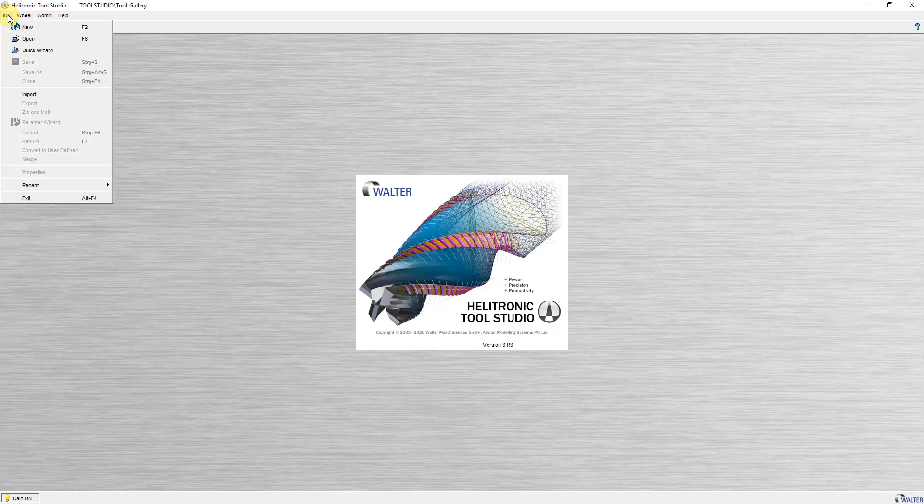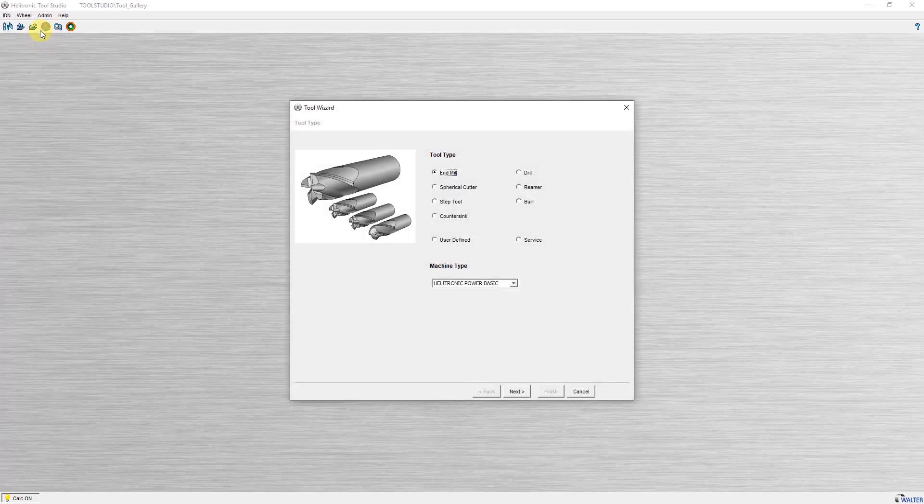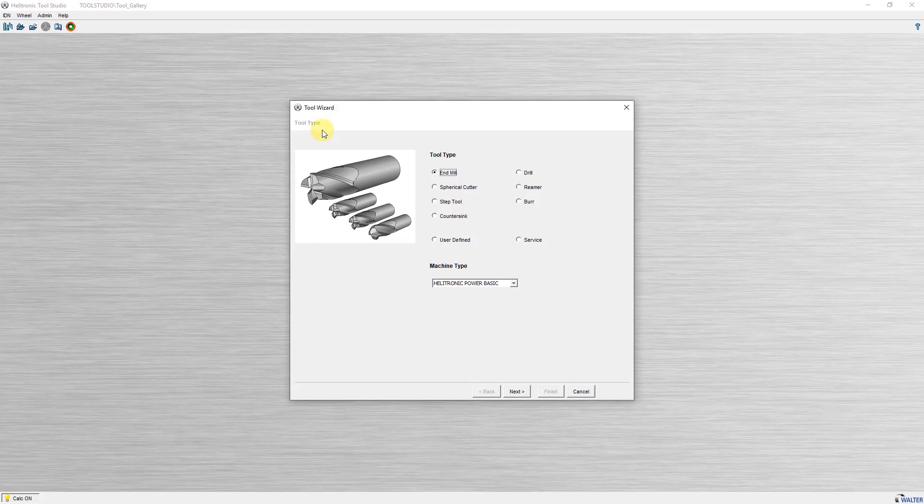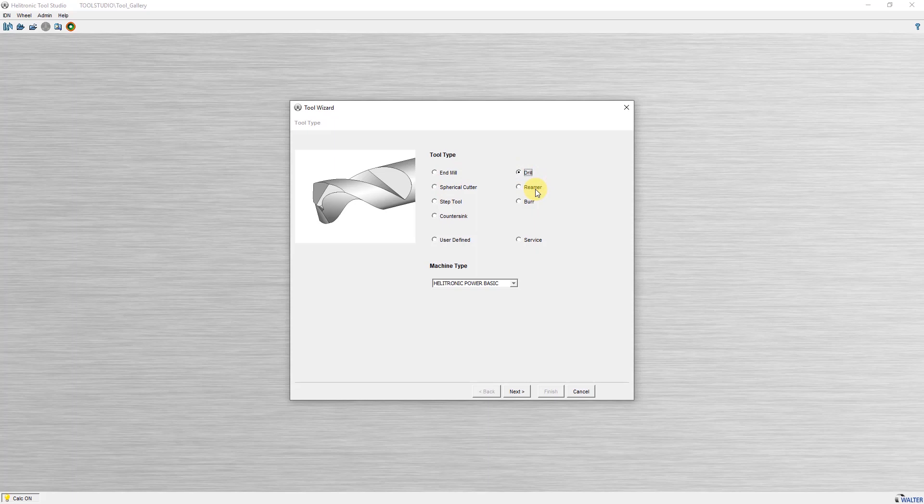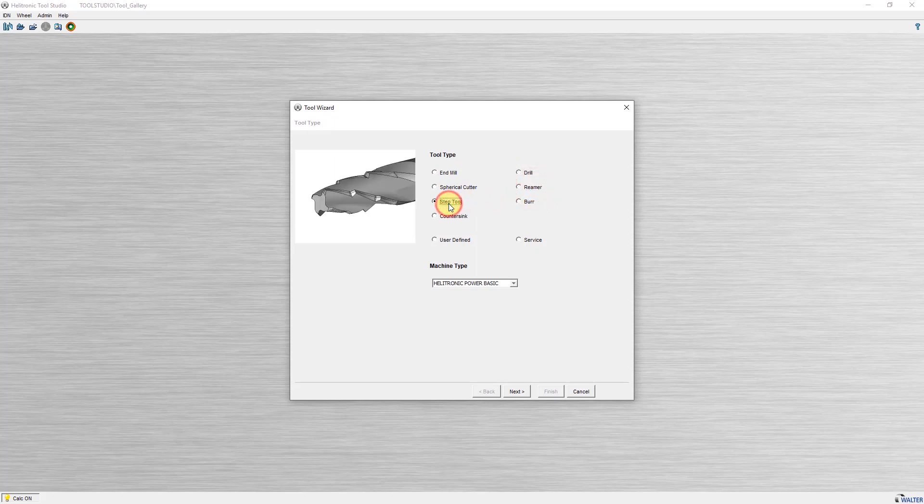With IDN new I start the tool wizard. Here you have the possibility to choose from different workpiece types, for example, end mill, drill, reamer, step tool and various others.